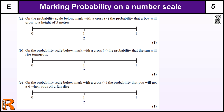Here we have a question on marking the probability onto a number scale. If you've not attempted this question as yet, do pause the video and try it now. Okay, so putting a mark on a number scale.